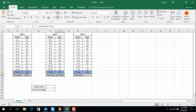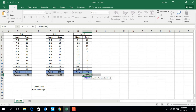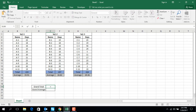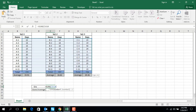For Set 3: equal AVERAGE, open parentheses, select I3 to I13, close parentheses, enter — there is the average. Now I will calculate the grand total. The grand total — we can use two formulas. First one: equal SUM, open parentheses, then select C3 to I13.